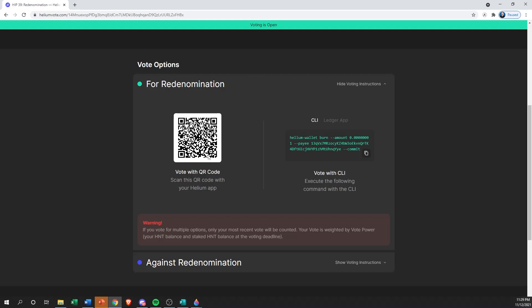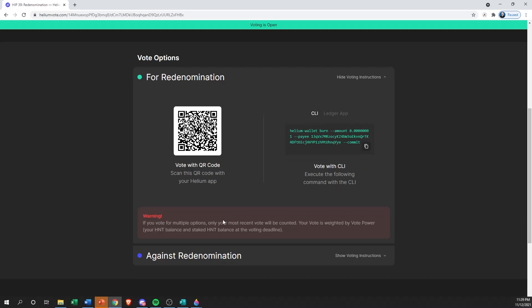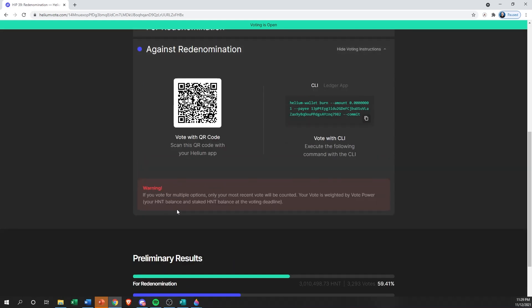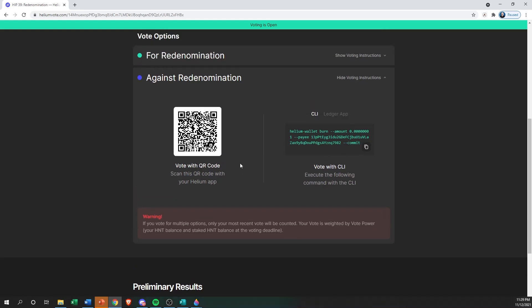They also offer it for CLI as far as what the command is to run to vote yes. If you wanted to vote no or against the HIP, then you would click on that section, which gives you a different QR code and a different command to run in CLI.